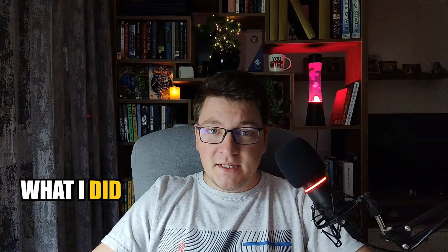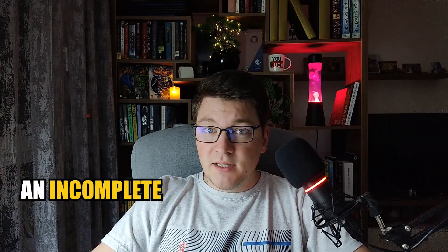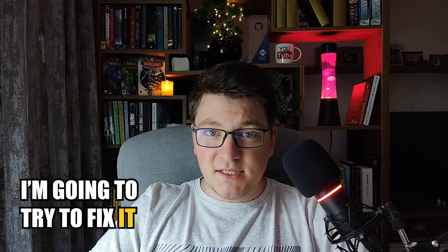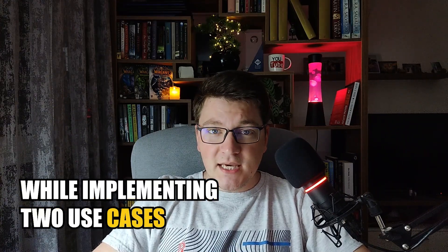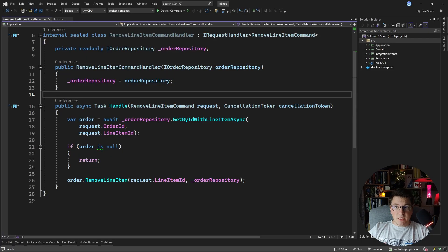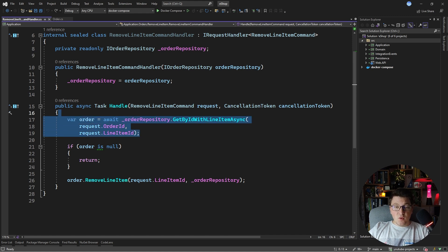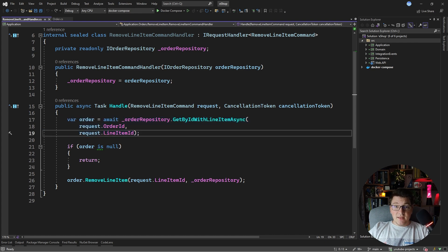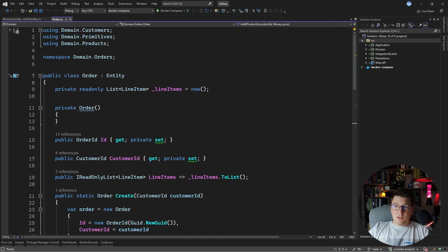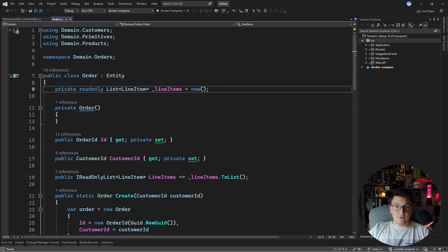I broke the cardinal rule of domain-driven design: an aggregate has to be self-contained and complete. What I did was loading an incomplete aggregate, and in this video I'm going to try to fix it while implementing two use cases in my application. What do I mean by loading an incomplete aggregate? In the command handler for the remove line item command, I loaded an order with a single line item. If we take a look at my order domain model, you'll see that it has a list of line items, so loading only a single line item from the database is going to make the aggregate incomplete.